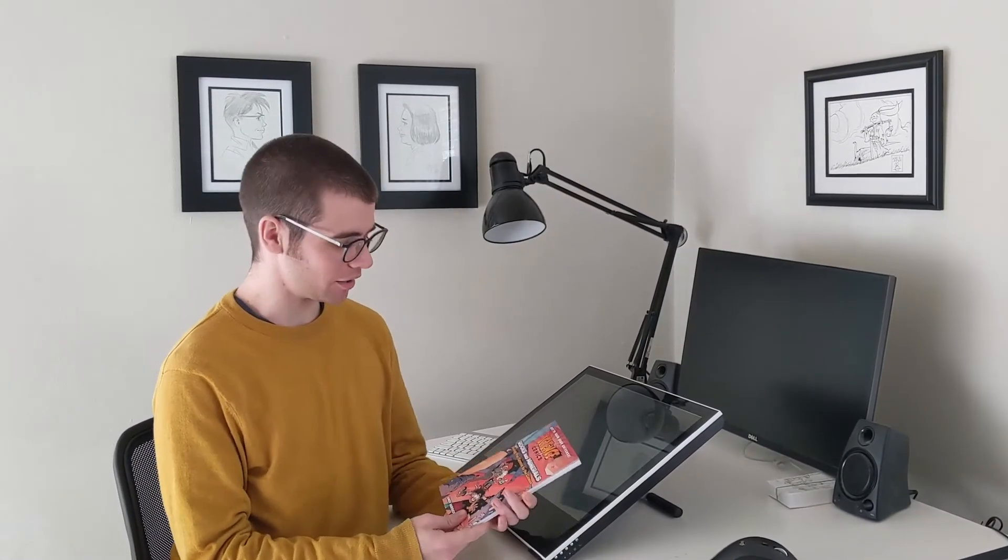Welcome to Sketch School from First Second. I'm Andy Hirsch, author of Science Comics, Rocks and Minerals. I'm going to be showing you how I draw Sedona, the geologist's hero from this very book. Let's go.